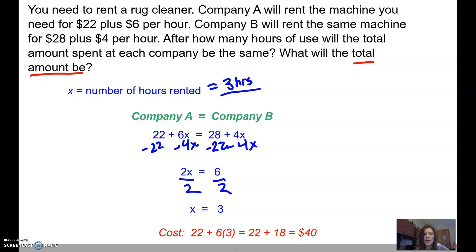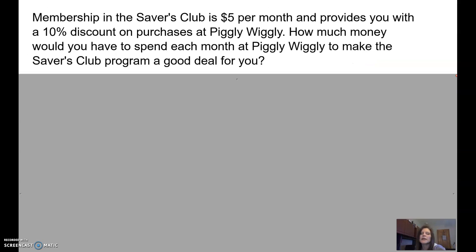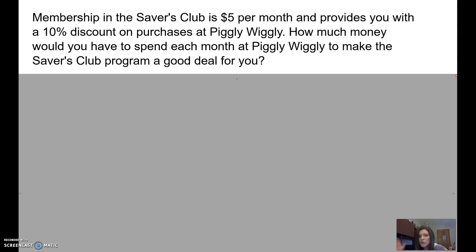Let's take a look at just one more application problem. It's similar, but it involves percents — I think it's a good little variation. Membership in the Savers Club is $5 a month and provides you with a 10% discount on your purchases at Piggly Wiggly. How much money would you have to spend each month at Piggly Wiggly to make that Savers Club program a good deal for you? If you only run in there occasionally to pick up some milk, this might not be worth it — you're saving 10%, but you're also paying an extra $5 out of pocket. So I can pay a little bit of money and get a discount card, or I could just pay outright.